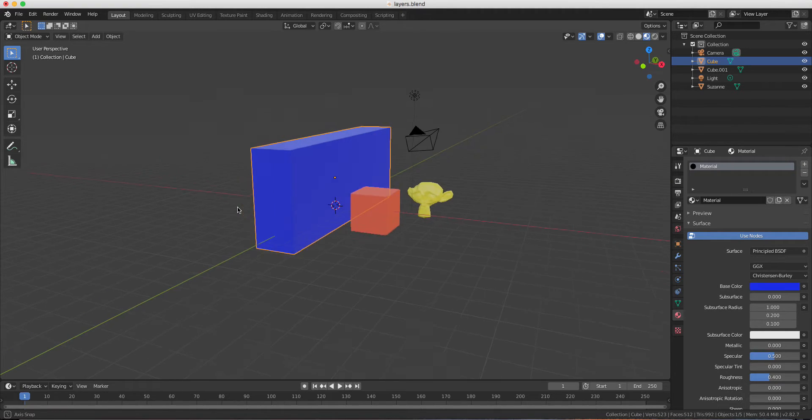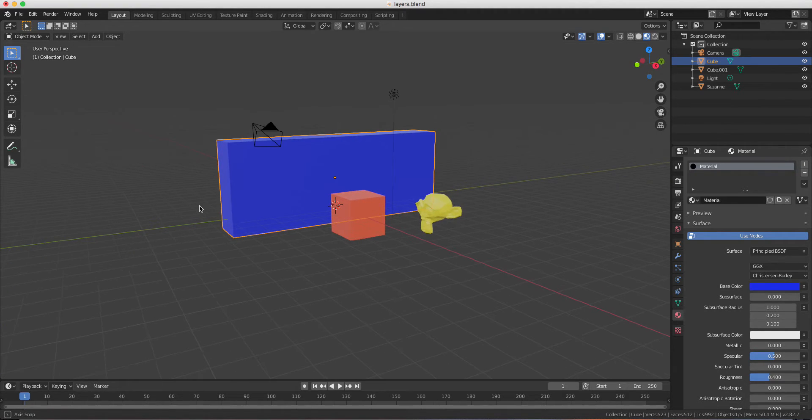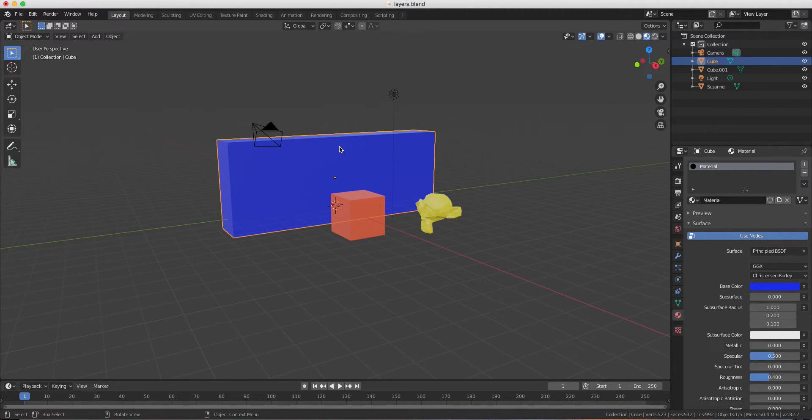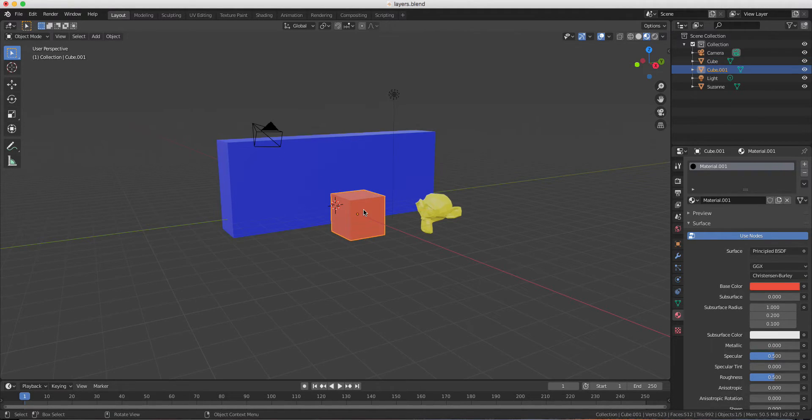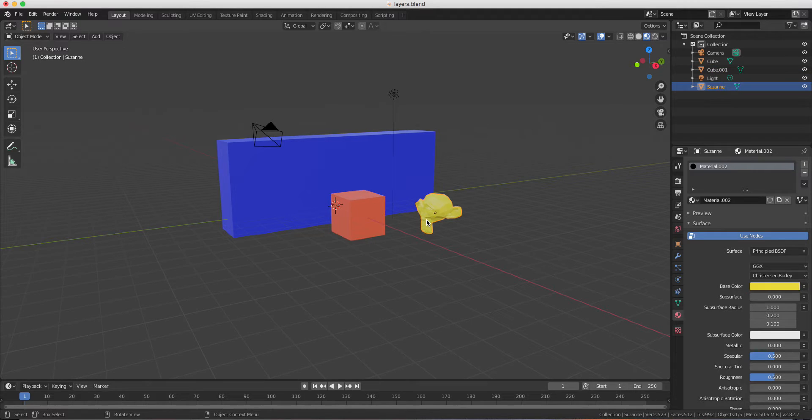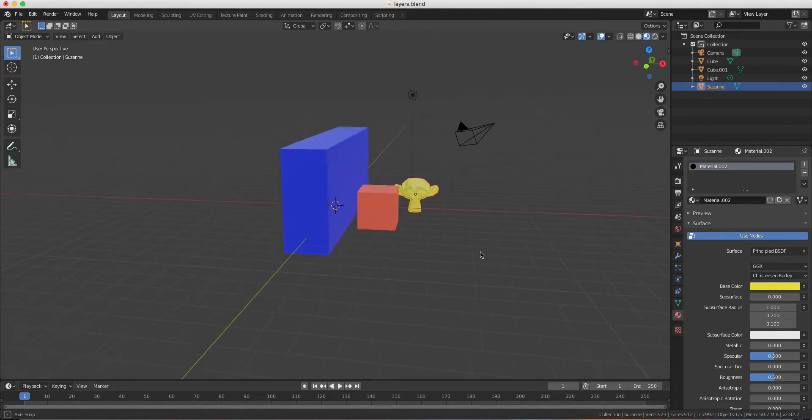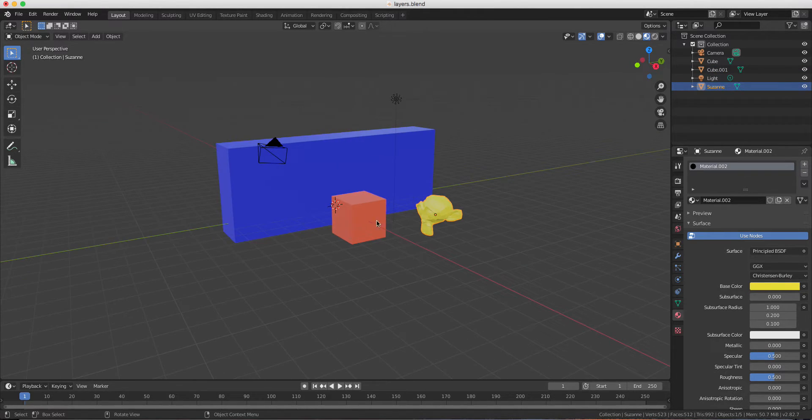I just created very simple objects. You have the cube that could be considered as a background, another cube, and Suzanne for another object. So if I want to render them separately,